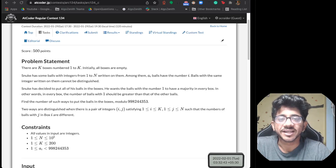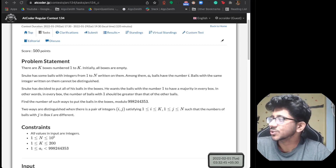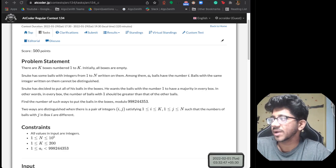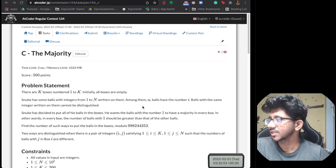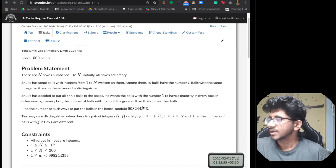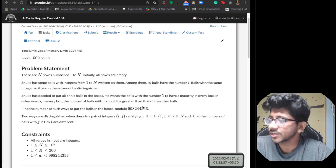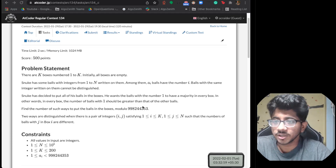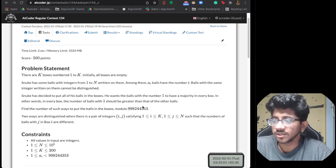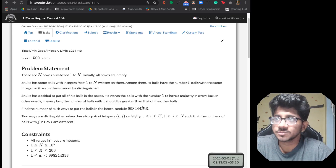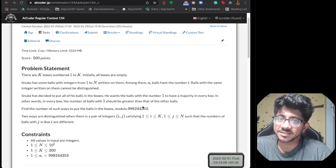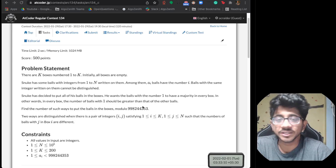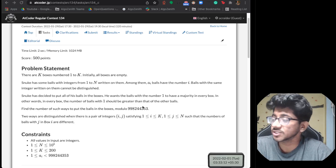Hi everyone, this is Vivek and welcome to the second episode of AdCoder Weekly. Today we're going to talk about a problem from AtCoder Regular Contest 134 called 'Majority the Majority.' It's a really cool problem related to a very interesting way to ensure majority in a lot of boxes, and it's something that can be tricky on first glance — the line of thought is very important here.